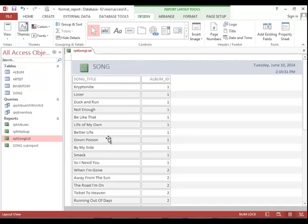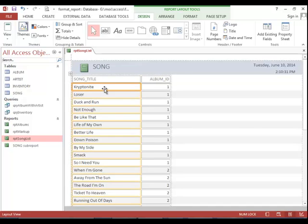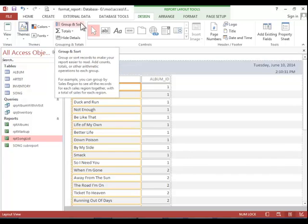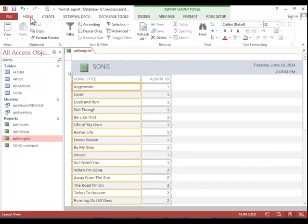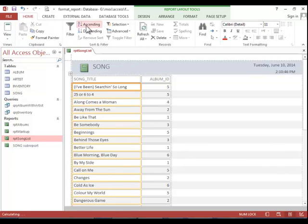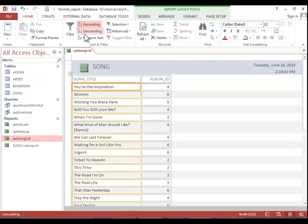Next we want to sort by song title. So click on one of the songs. You could use the group and sort pane, but for a simple sort, it's easier to click the home tab and then choose ascending or descending.